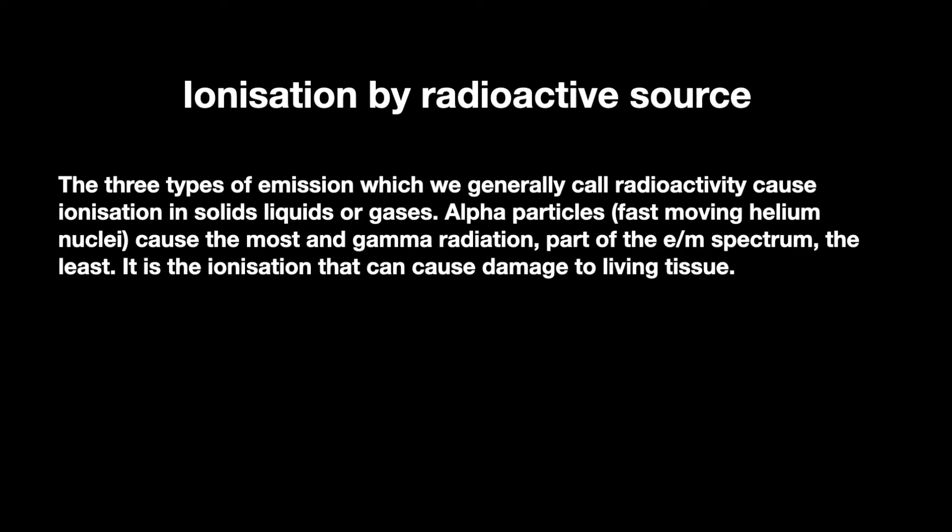The three most common types of radiation, which we describe as radioactivity, will cause ionization.